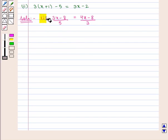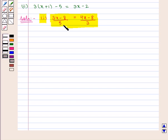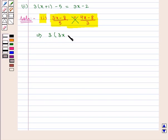In the first part of the question, we are given the equation (3x − 8)/5 = (4x − 8)/3, and we need to solve this equation for x. We can simplify this equation by using cross multiplication, and we write 3(3x − 8) = 5(4x − 8).